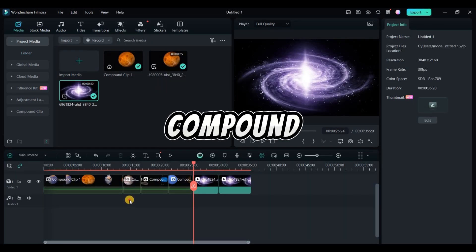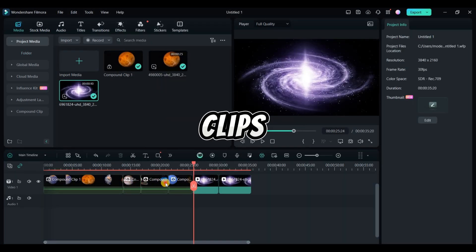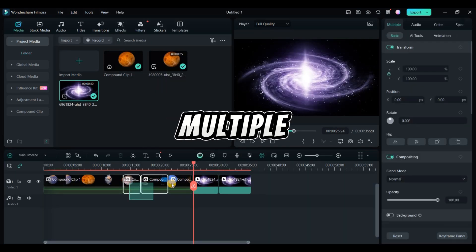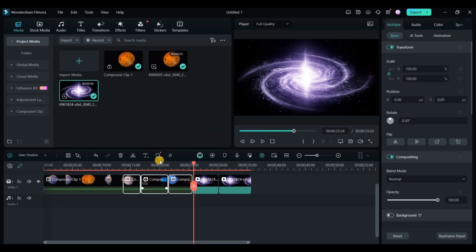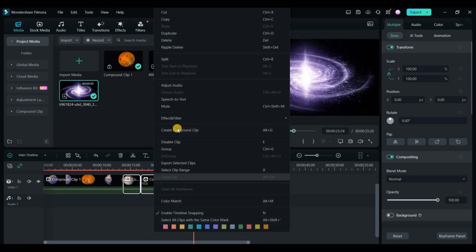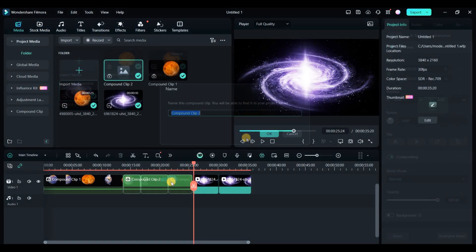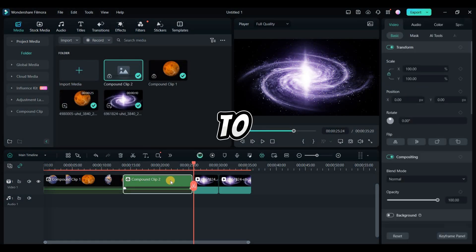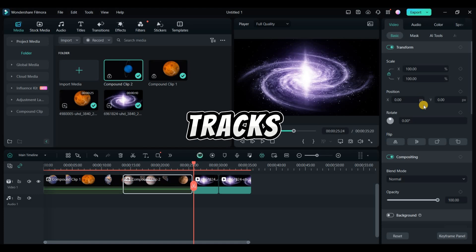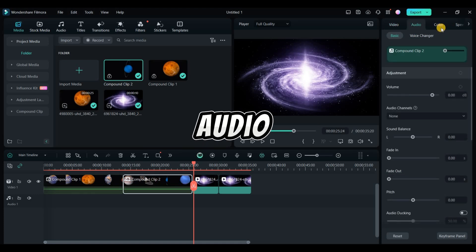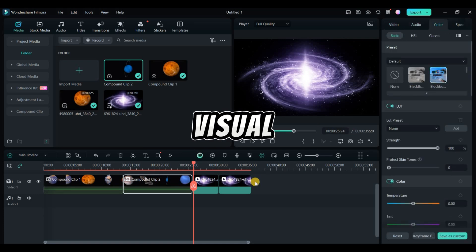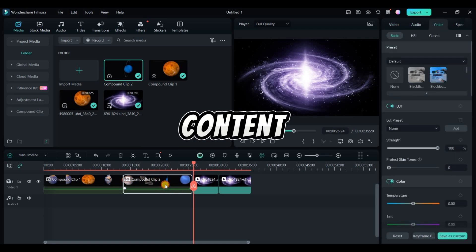Filmora's compound clips let you manage multiple clips as a single unit. Select clips, right click, and choose create compound clip. To manage entire tracks, lock them to prevent changes, mute audio, or hide visual content.